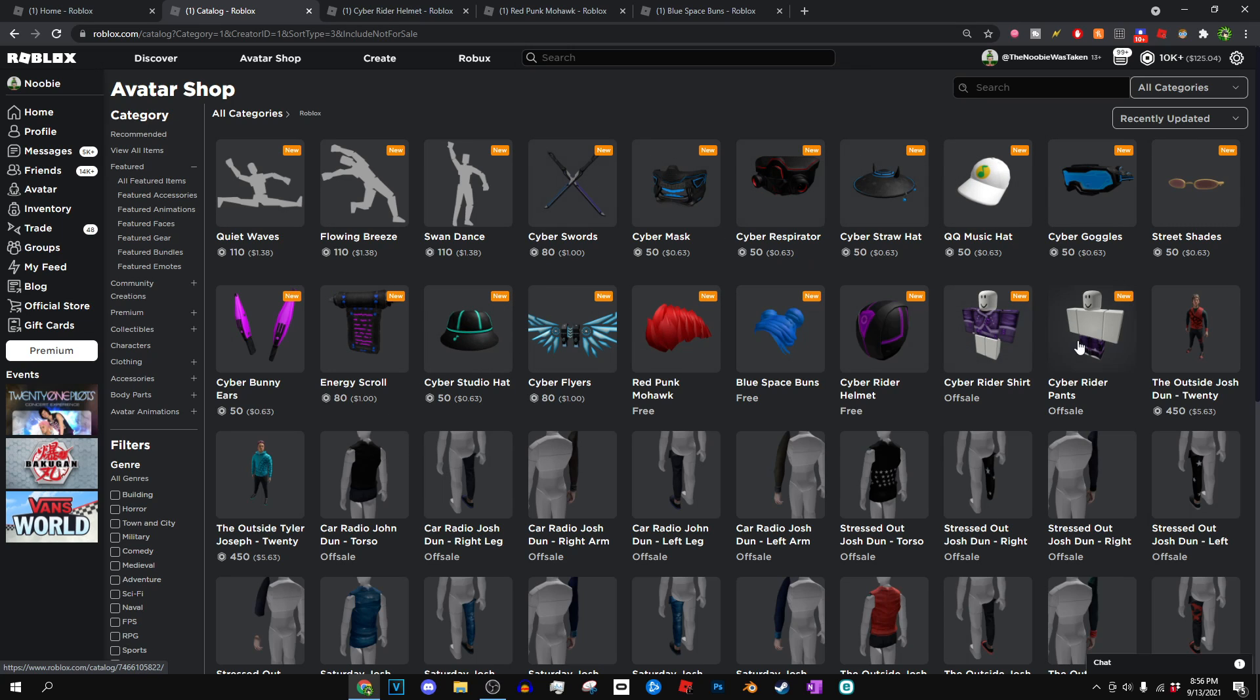Seems like there's also going to be some Cyber Rider Shirt and Cyber Rider Pants that's going to be free soon. So yeah, go ahead and look out for that when that comes out.